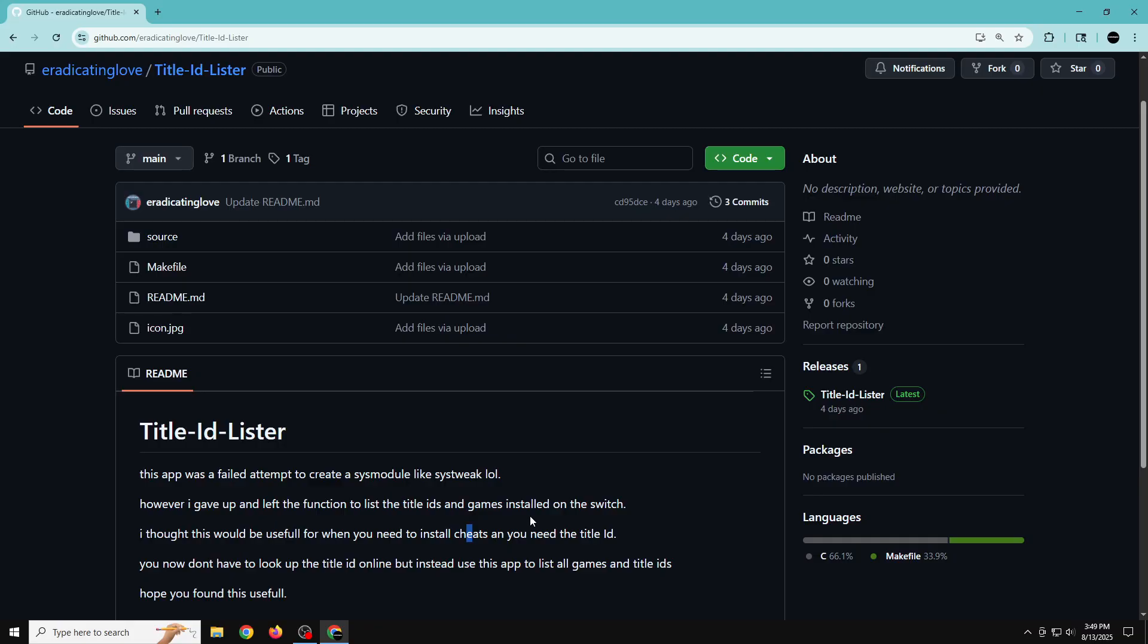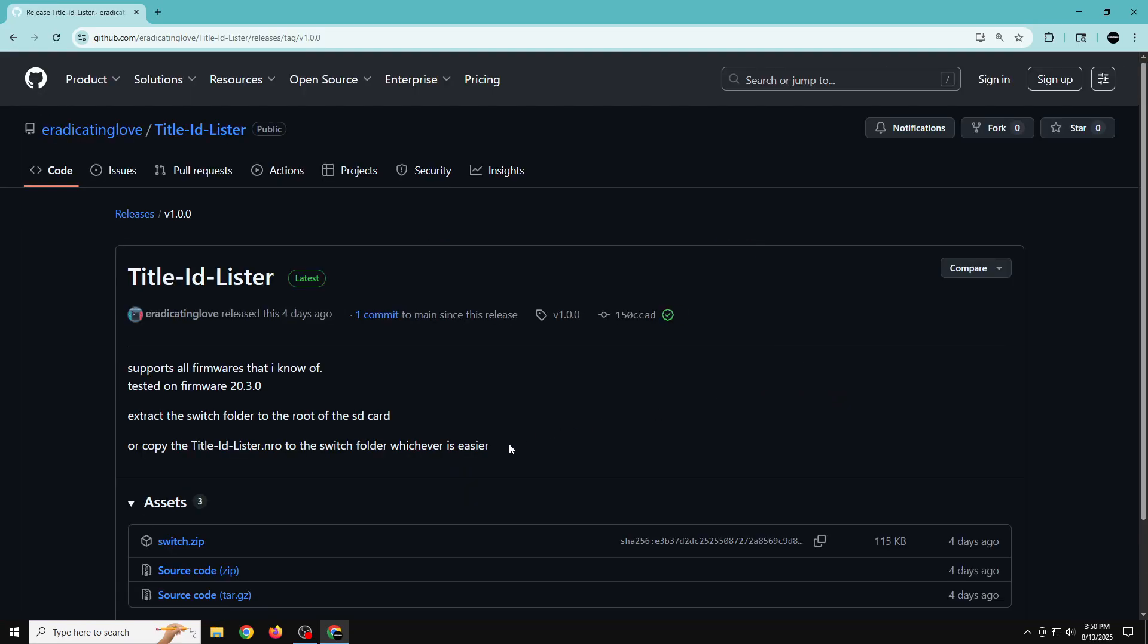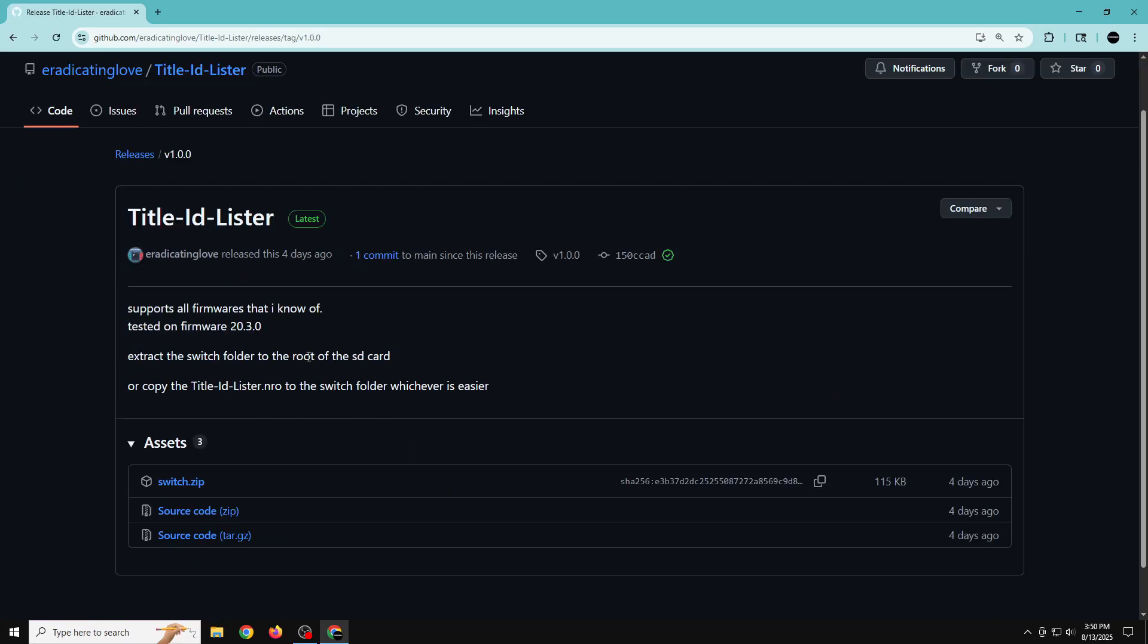That's pretty much it. If you're interested, there's a link in the description that says click here to download the Title ID Lister app. Once you're there, you can click on this release link. It's only one release so far and it supports all of the firmwares that I know of. For sure, I'm using the latest Switch firmware 20.3.0.